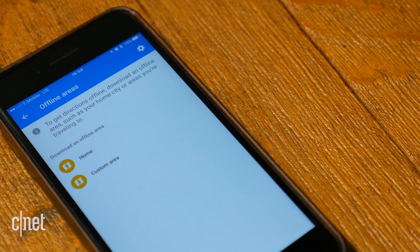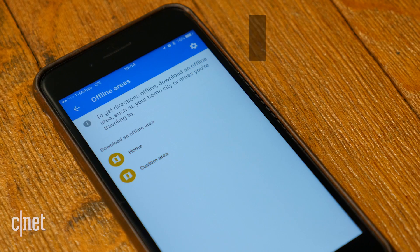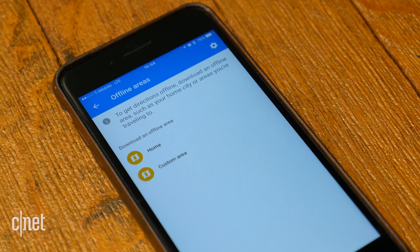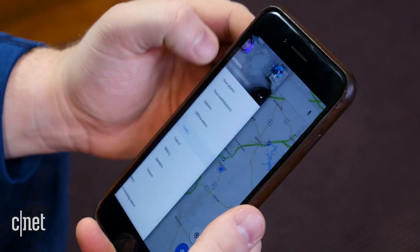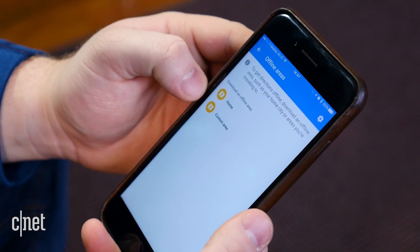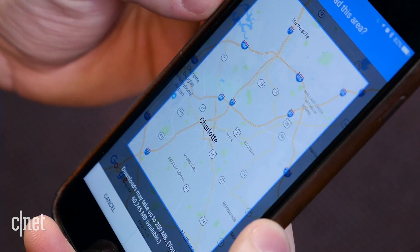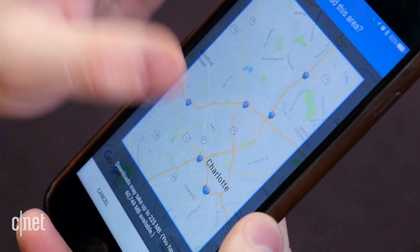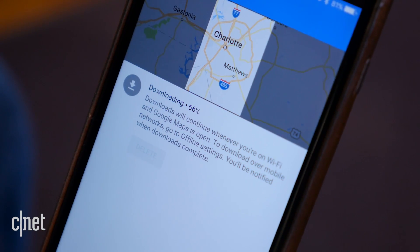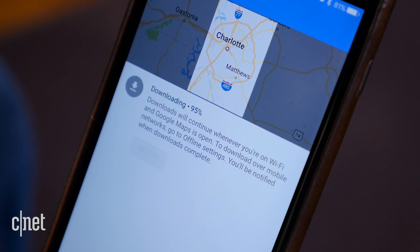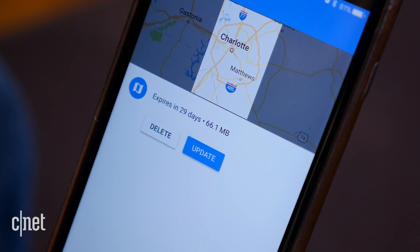If you want to cut down on data usage or don't want to be stuck without navigation with no cell service, you can actually download maps for specific locations for offline use. Open Google Maps and tap the hamburger button in the upper left corner and select offline areas. Tap custom area and drag the map to the area you want to download, pinching to include more or less of the map, and tap download. Just be aware that these map downloads are usually in excess of 100 megabytes, so make sure you have the storage space available and you may want to do it over wifi.